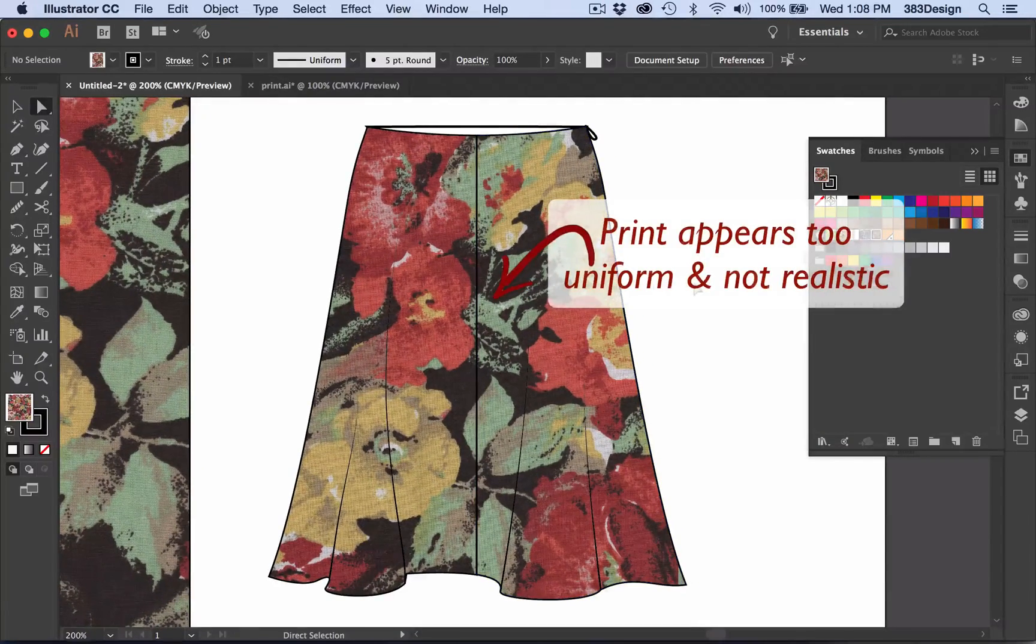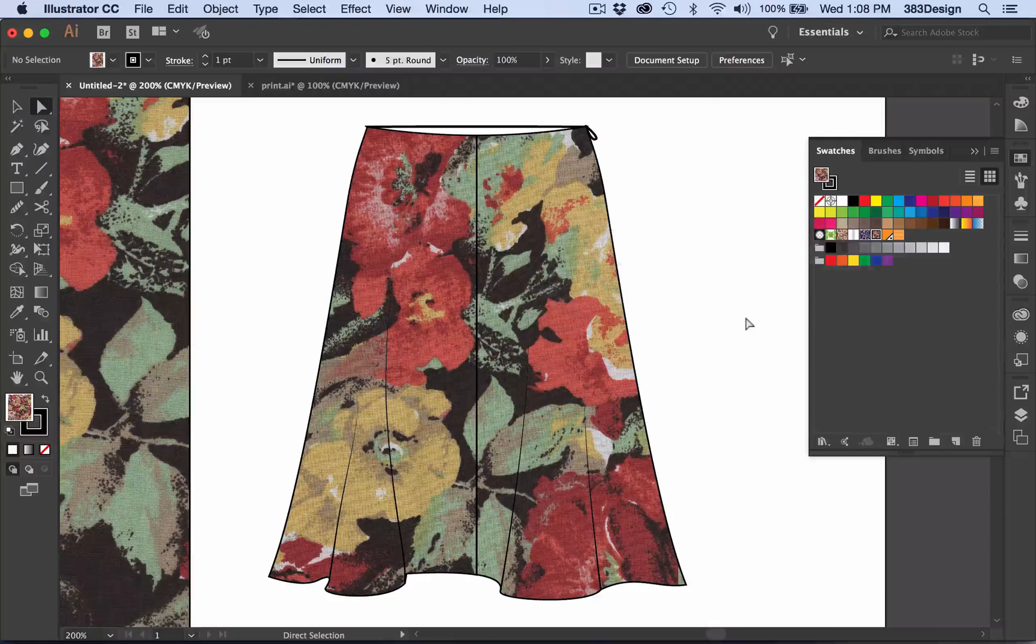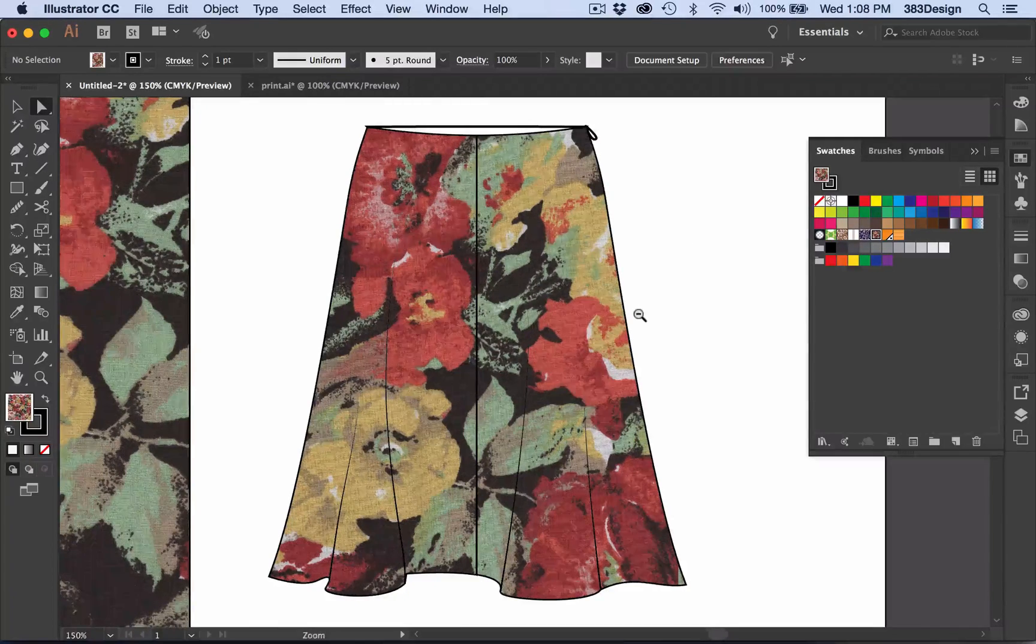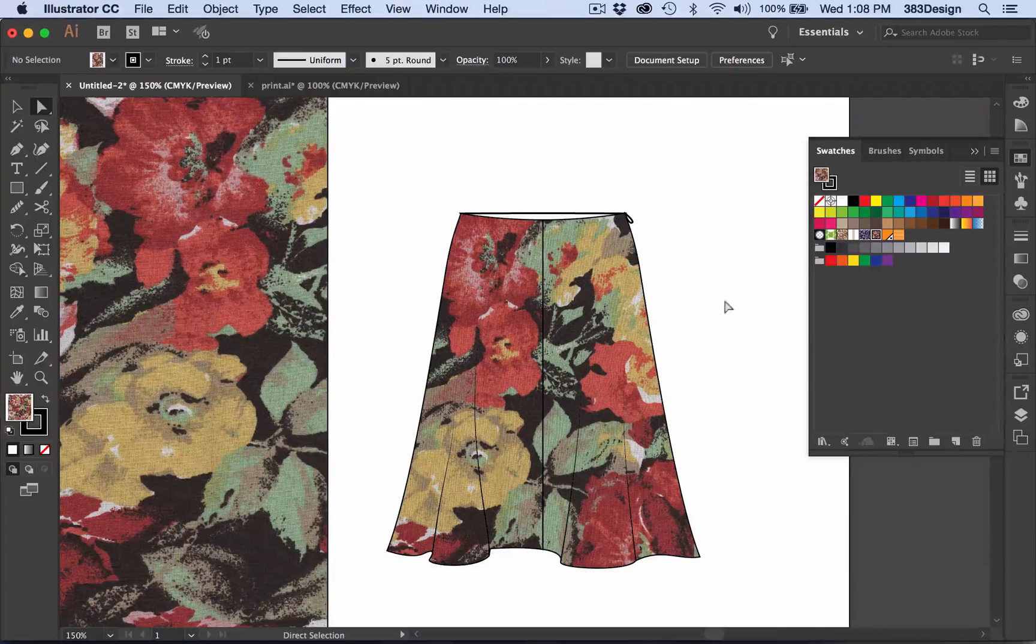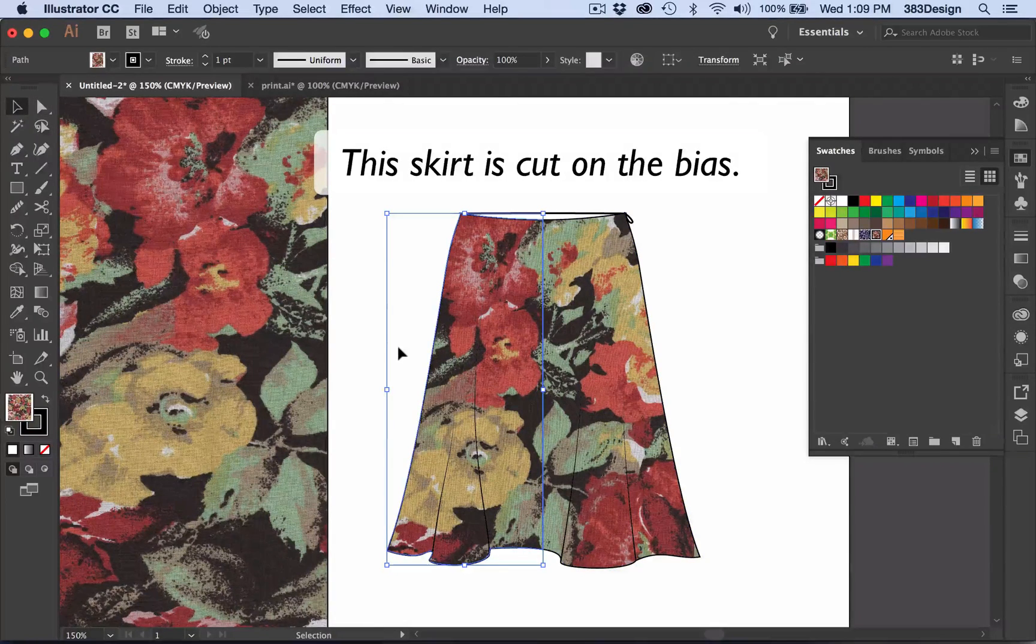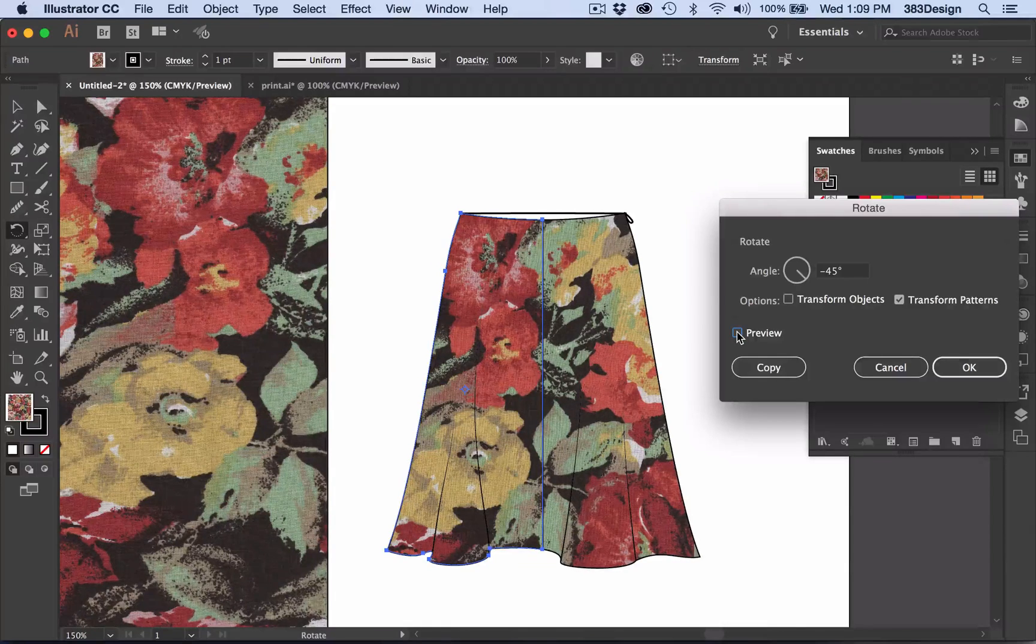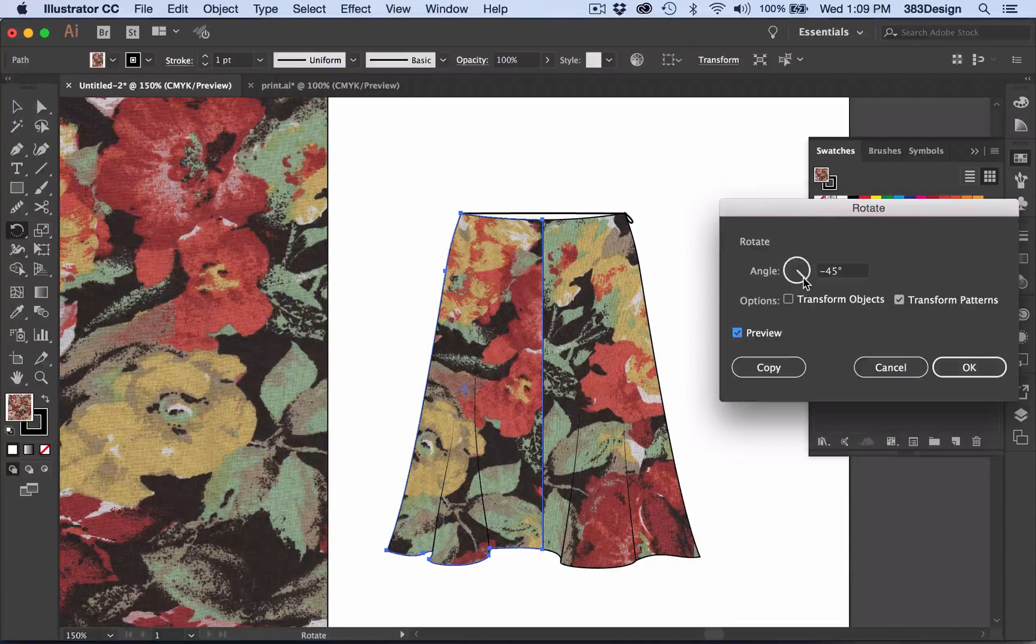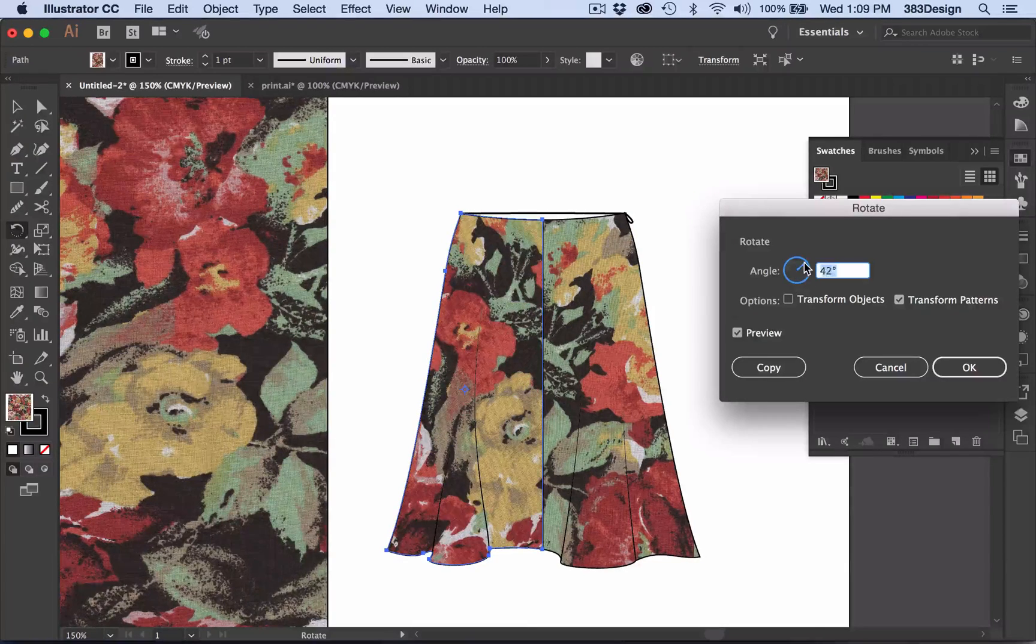The first thing you want to do is to rotate any patterns that may need to follow a different grain, and usually that happens on a sleeve or sometimes you might have something on a bias. Double-click the Rotate Tool, and as you did with the Scale Tool, uncheck Transform Objects and only leave Transform Patterns selected.